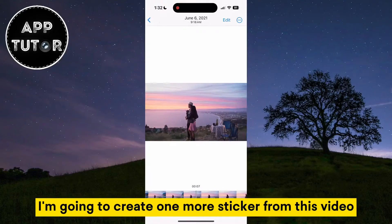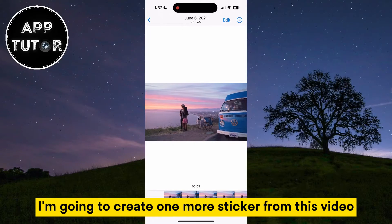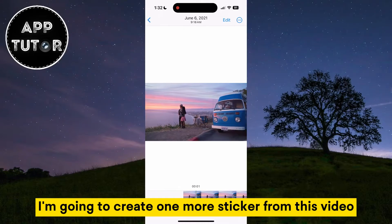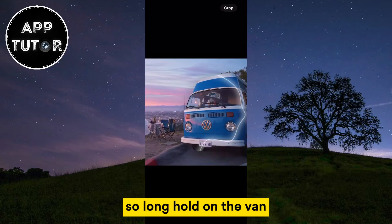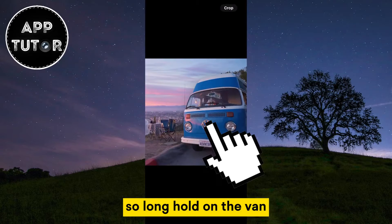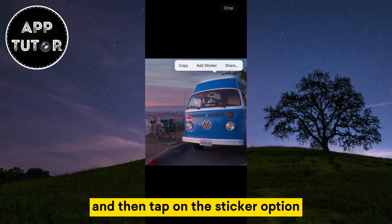I'm going to create one more sticker from this video and I'll select this cool van. So long hold on the van and then tap on the sticker option.